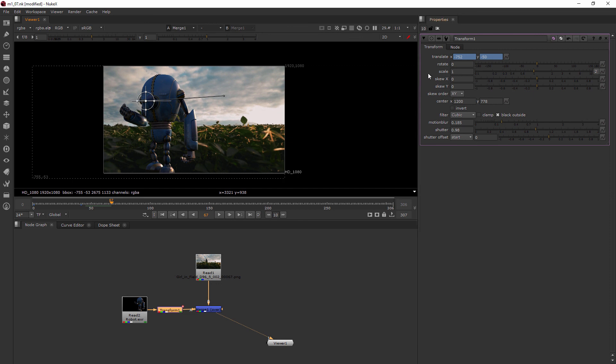Basically, the transform node is what's going to give you all of those inherent properties that you kind of take for granted just being there on every layer in After Effects. So don't forget about the transform node and how powerful it is. Now this brings us to the end of module one - let's go ahead and jump right into our second module where we're going to be learning about multi-channel workflow.